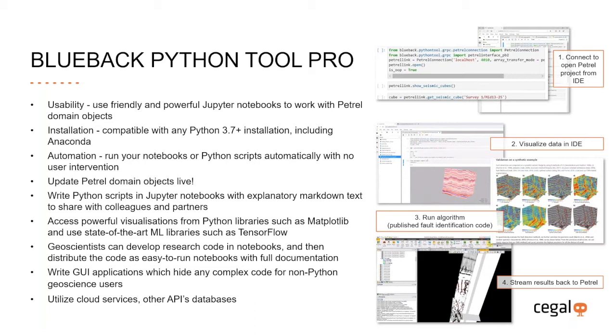You can take full advantage of powerful visualizations from Python libraries such as matplotlib and use state-of-the-art machine learning libraries as TensorFlow. Or you can write full GUI applications hiding complex code from the users. Python applications can be developed by specialized teams and then be distributed behind the user interface to a wider audience. So you can then run advanced data science algorithms without having to learn the details of Python coding, thus removing the entry barrier for less Python-enabled users. Finally, external Python clients can use cloud services, other APIs, databases and other data sources to incorporate more data and resources into your environment and analysis. So as you can see, there are many benefits to the evolution of this technology.